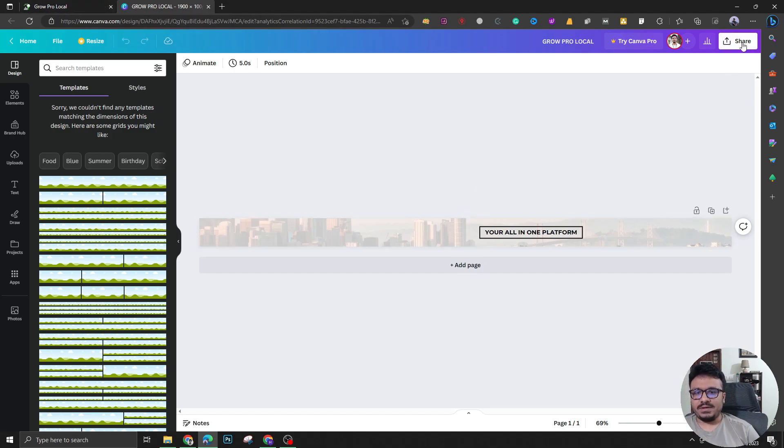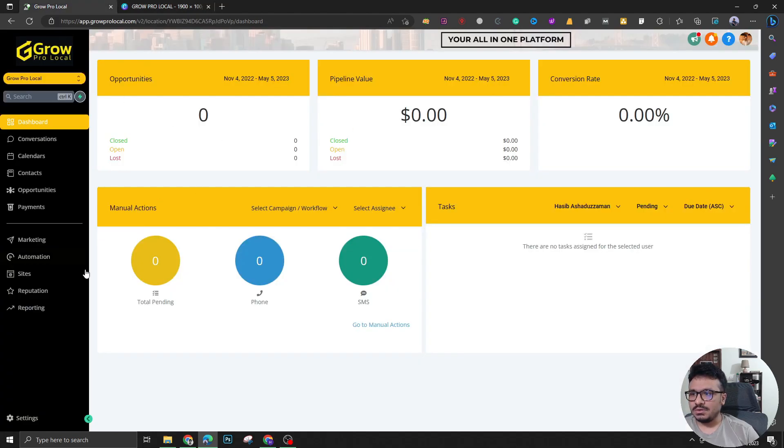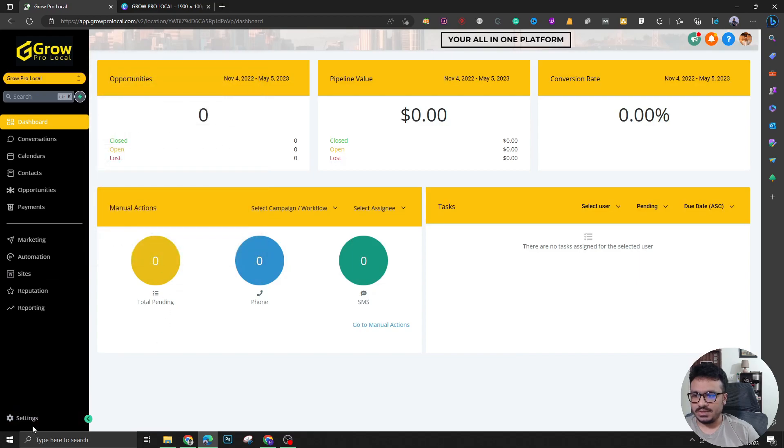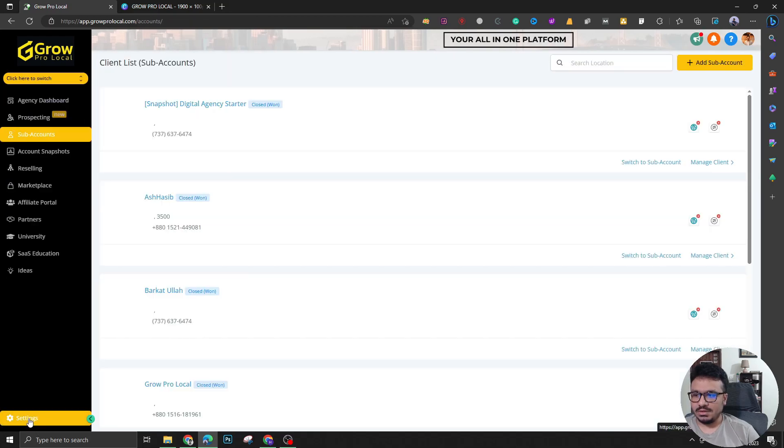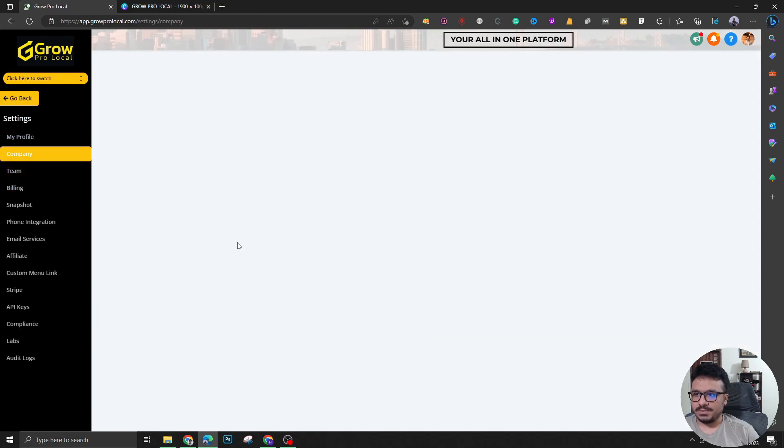Once you have it and once you download this banner, all you have to do is you have to go to agency and then settings. And then you have to go to company.